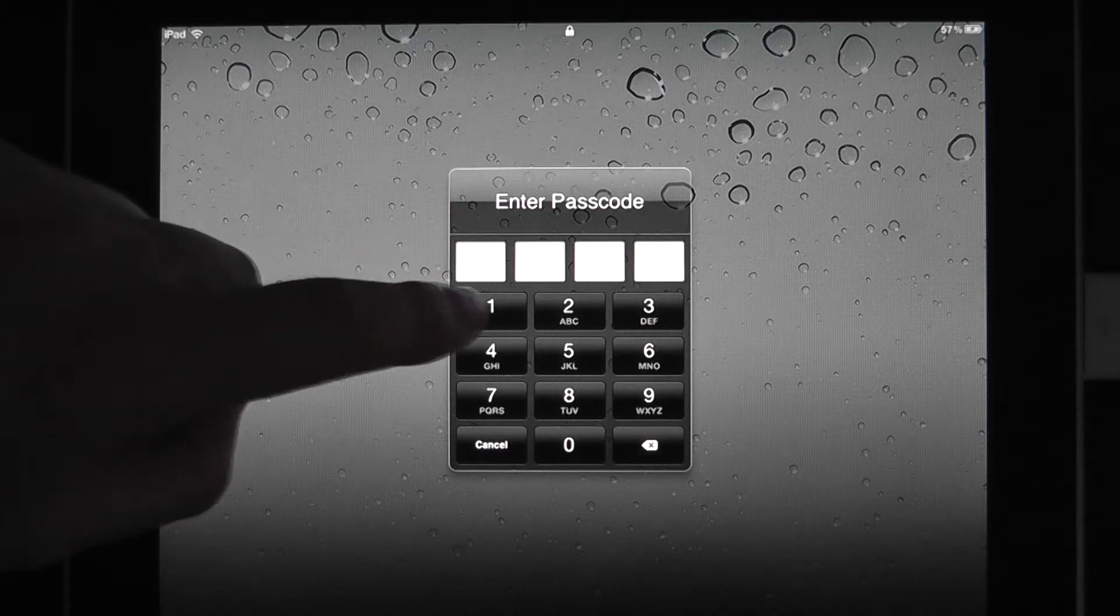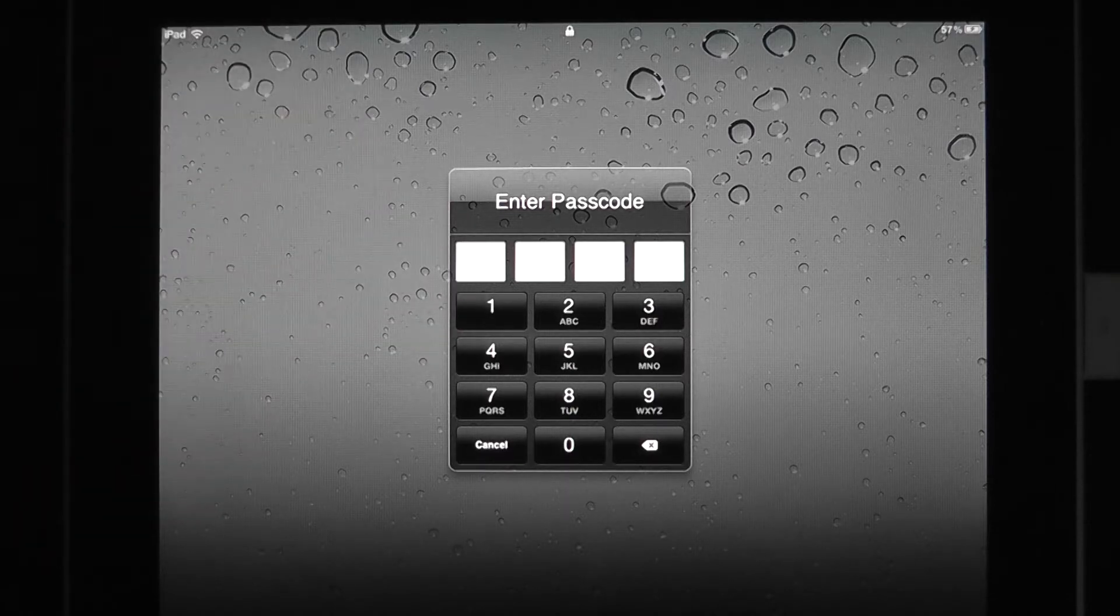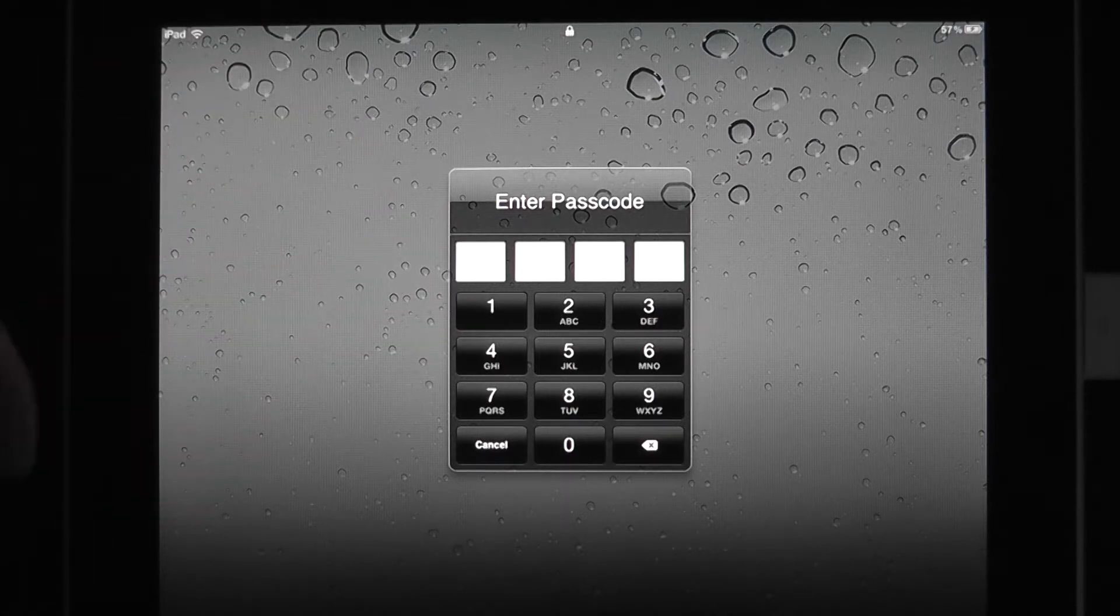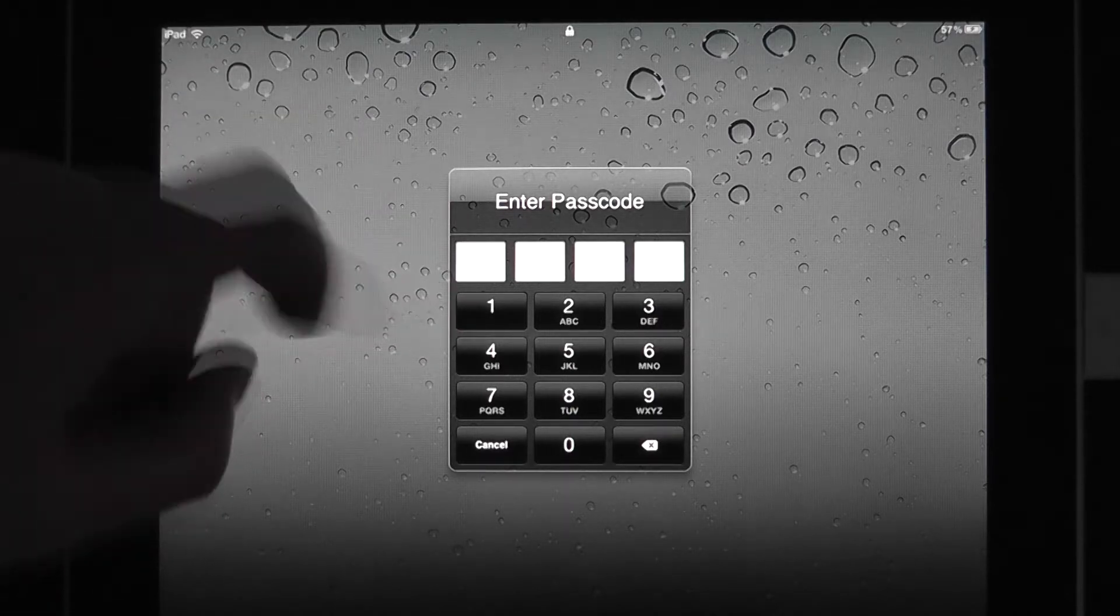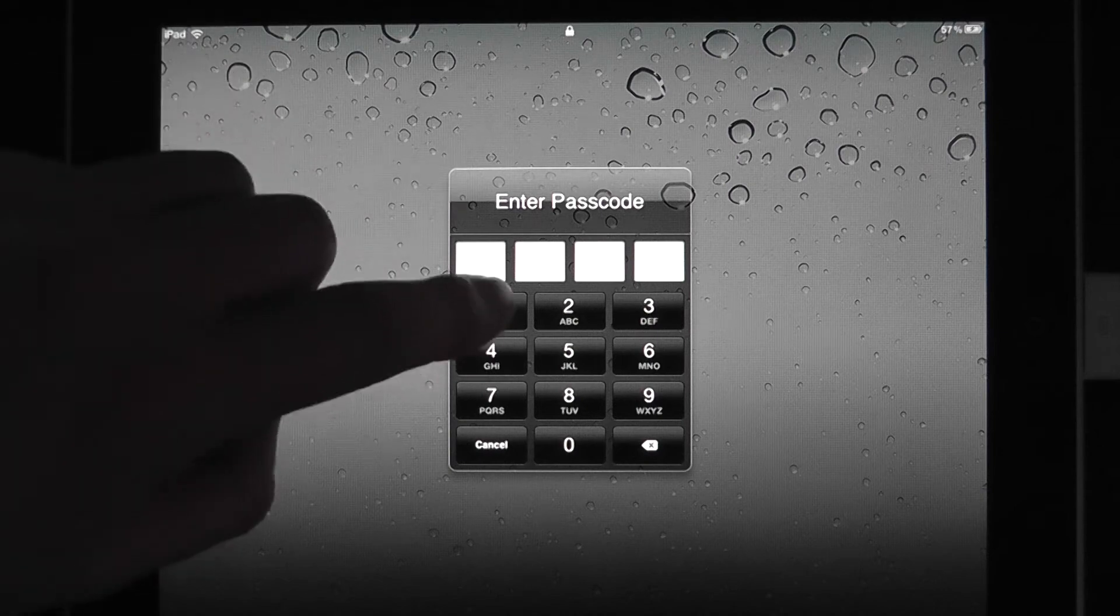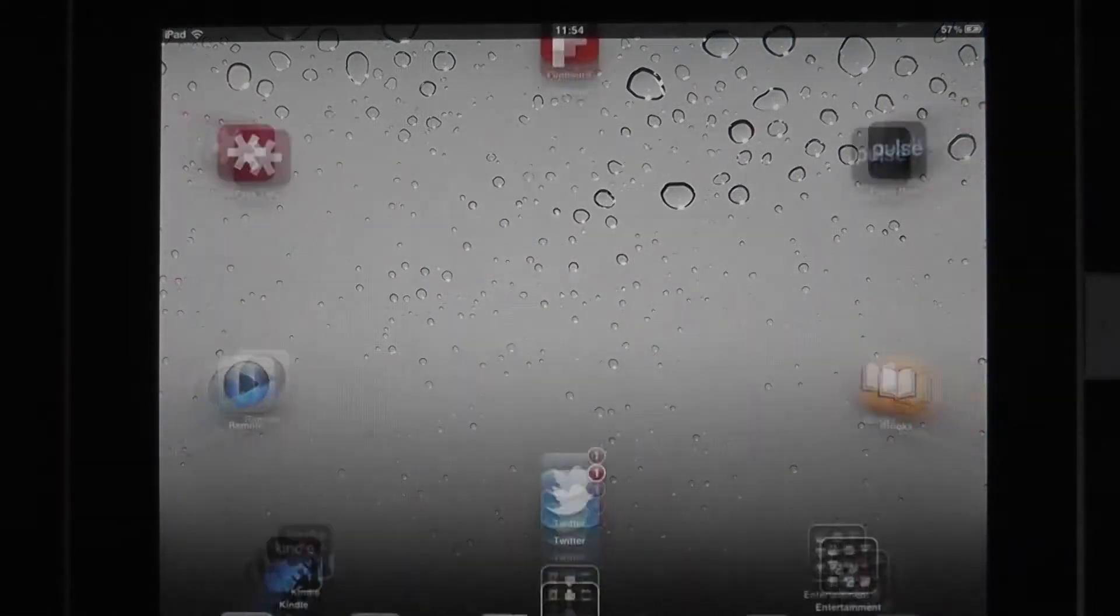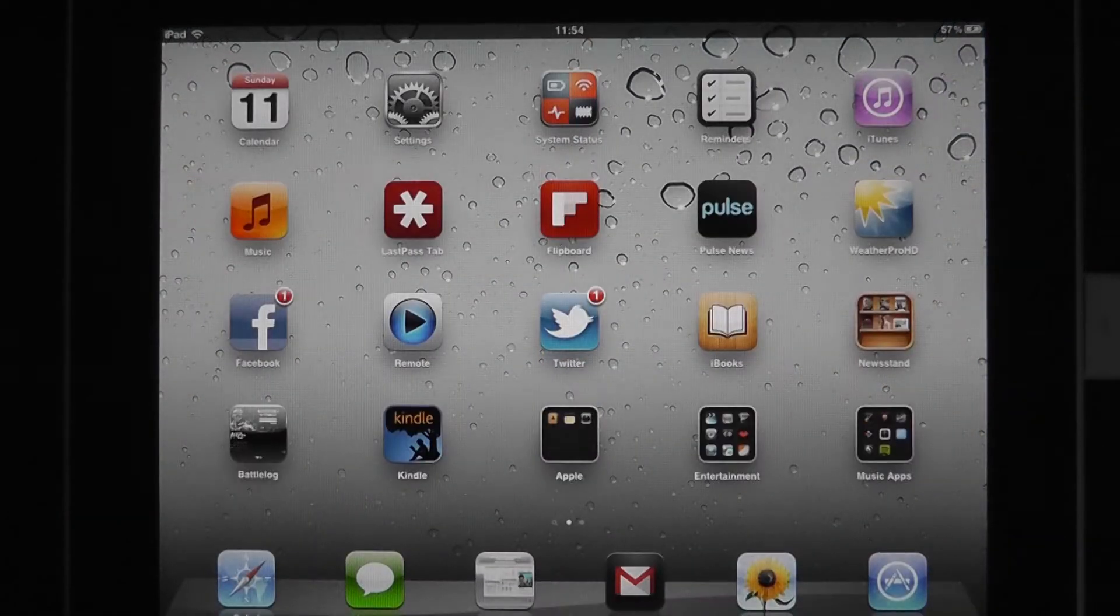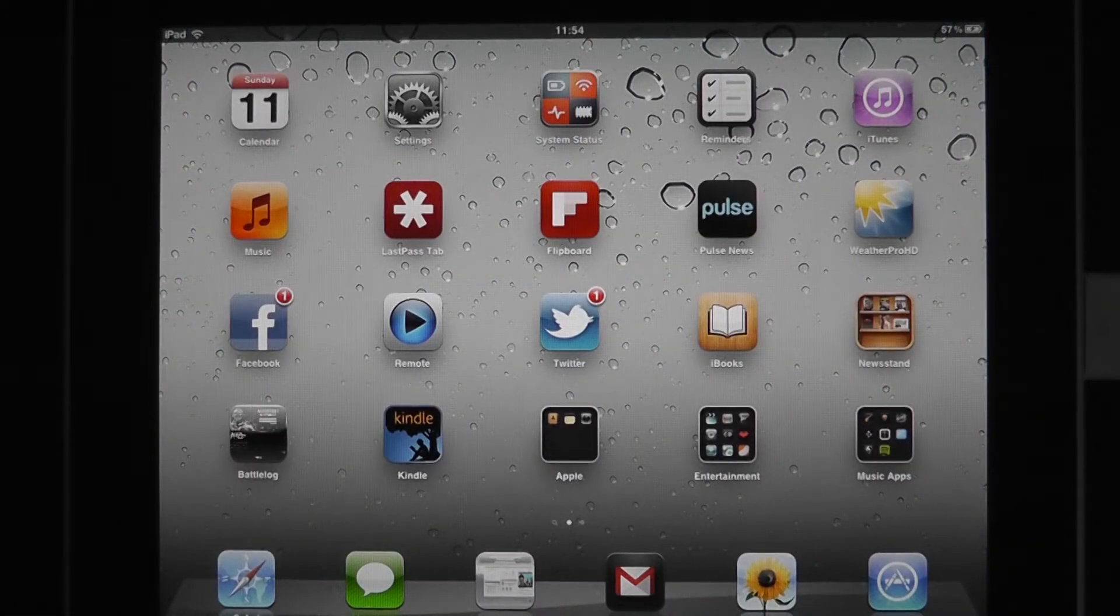So you'll see here, we've got the standard PIN login. I've got this one set to 1111. Don't use that, very insecure.